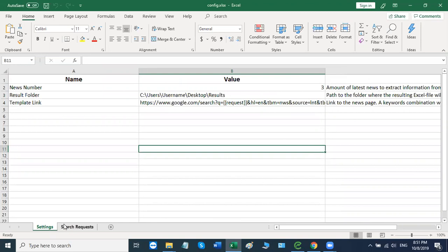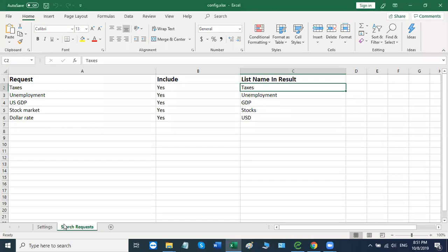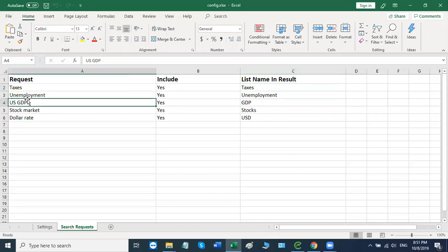The second sheet contains the search queries. Essentially, what do we want to search for? So as you can see on the screen, we've got taxes, unemployment, US GDP, stock market, dollar rate, and you can put in any type of search request that you'd like here. The robot will take that request, search for it, and bring us the articles that we want.